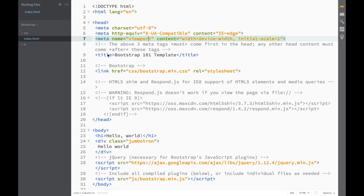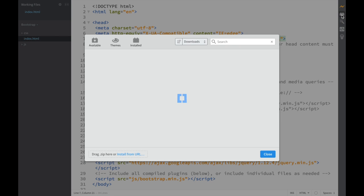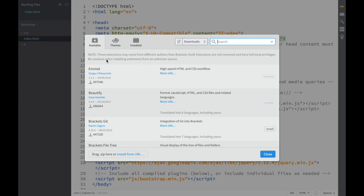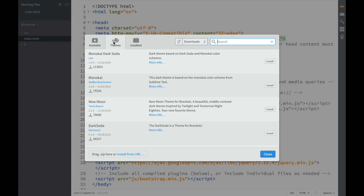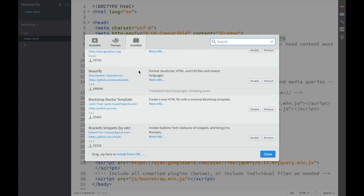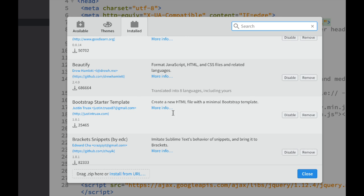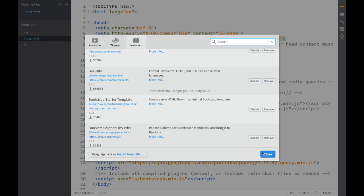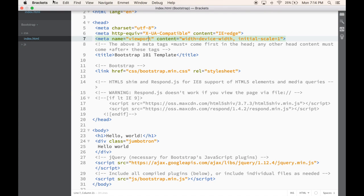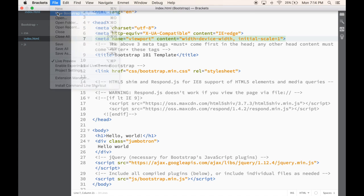You can see the nice thing — right away it has all the meta tags we need. Now there's actually a slightly easier way. If you're using Brackets, you can go to the Extension Manager. It might take a little while to open. Once it's open, we have Available, Themes, and Installed tabs. The extension I'm interested in is 'Bootstrap Starter Template', and I already have it installed.